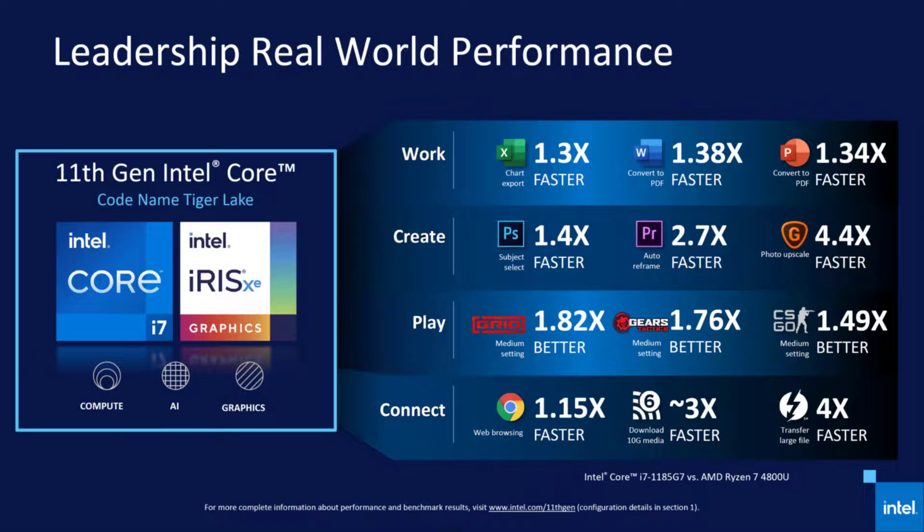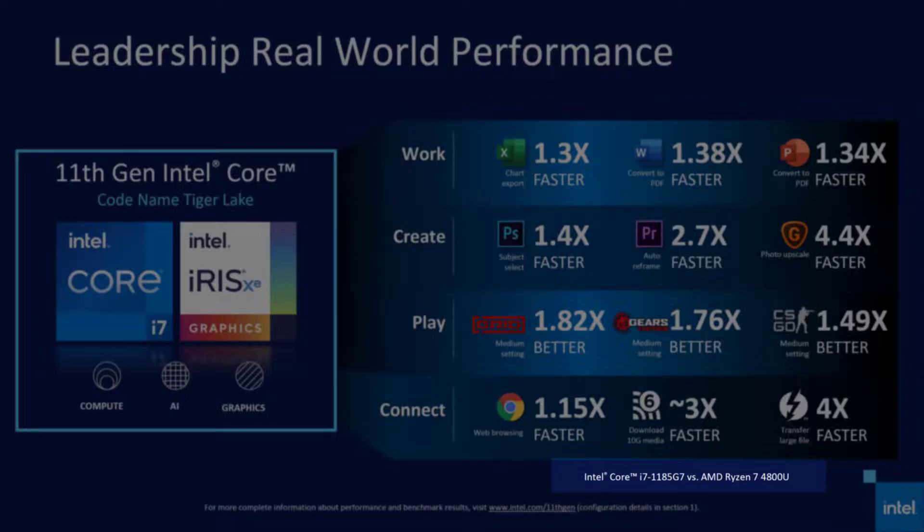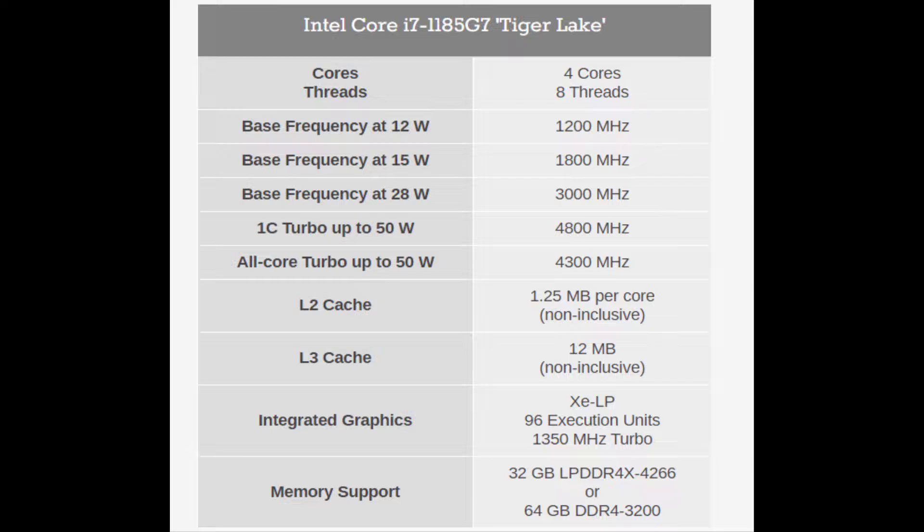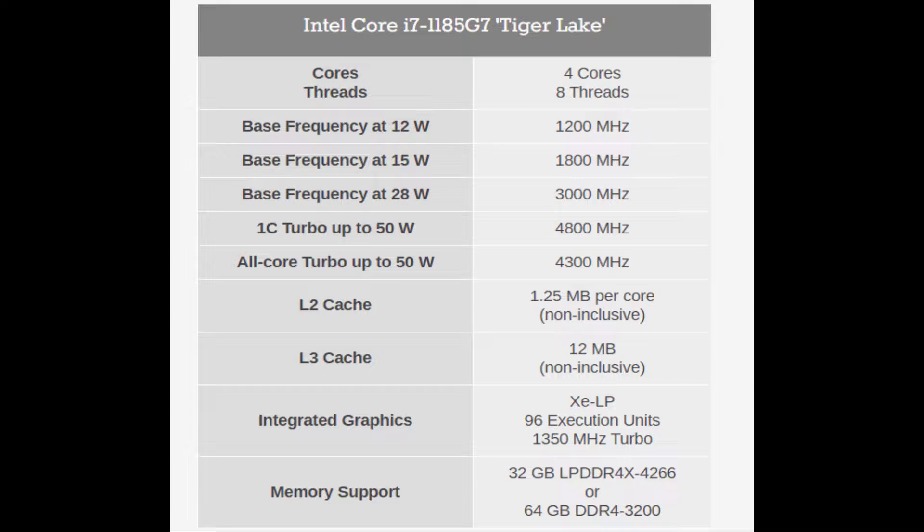Top of the pack is the Core i7-1185G7, a quad-core, 8-thread CPU that clocks up to 4.8GHz on a single core and 4.3GHz across all cores. With 12MB of cache memory this is the most powerful Tiger Lake CPU. It also comes with the most powerful Xe graphics accelerator, sporting 96 execution units (EUs), which is nearly double that of the top-end Ice Lake Iris Plus GPU, which has 64 EUs.